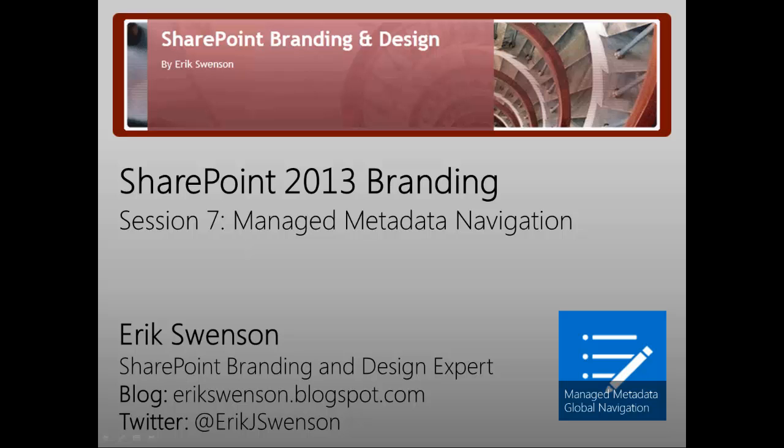Within this last session on SharePoint 2013 branding, we'll be talking about Managed Metadata Navigation.